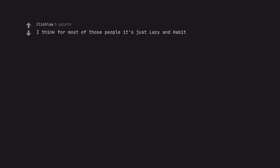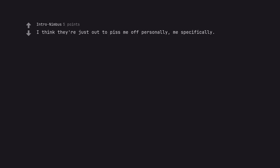I think for most of those people it's just lazy and habit. I think they're just out to piss me off personally, me specifically.